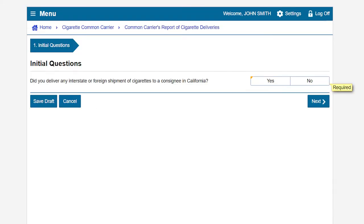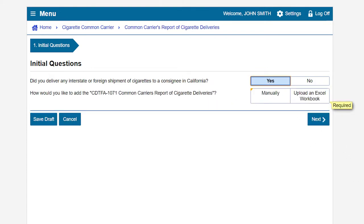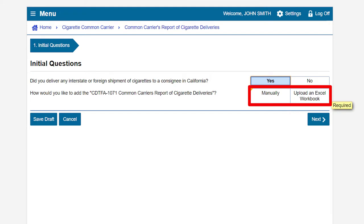This brings us to the Initial Questions page. Select Yes or No to the question: Did you deliver any interstate or foreign shipment of cigarettes to a consignee in California? In this example, we have made deliveries and we'll select Yes. You will then be asked how you would like to add the Common Carrier's Report of Cigarette Deliveries. Your options are manually or upload an Excel workbook. First, we will show you how to add the report manually, and then we will show you how to upload an Excel workbook.